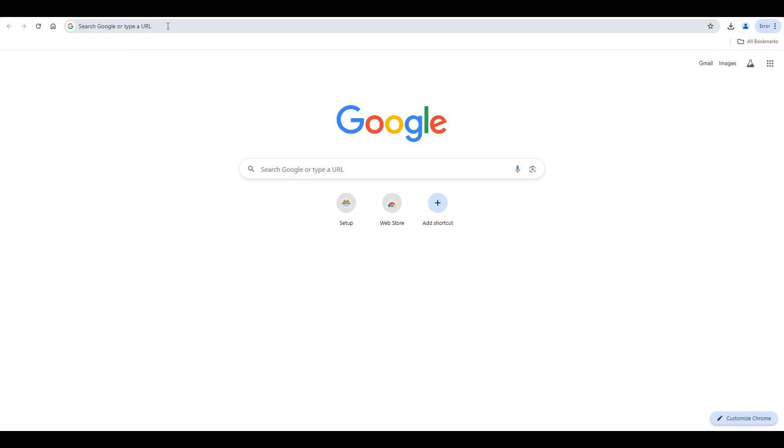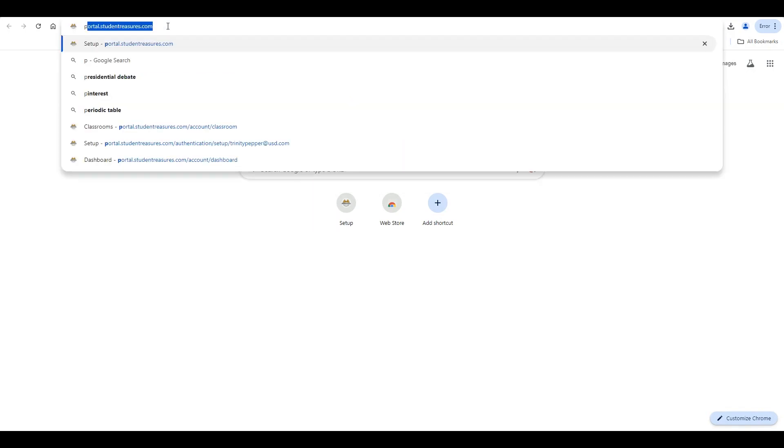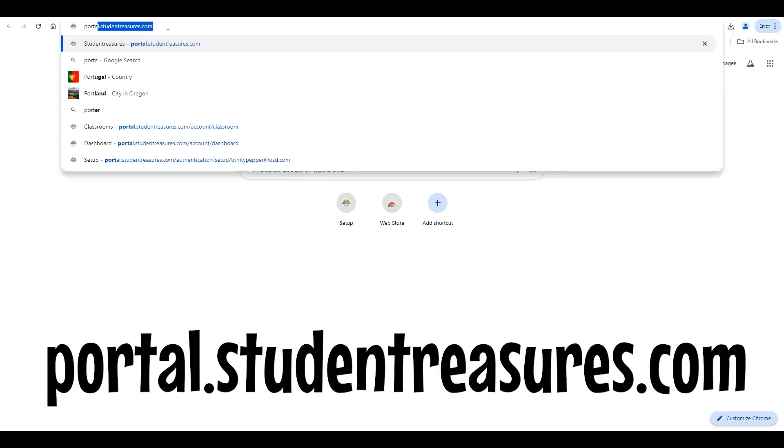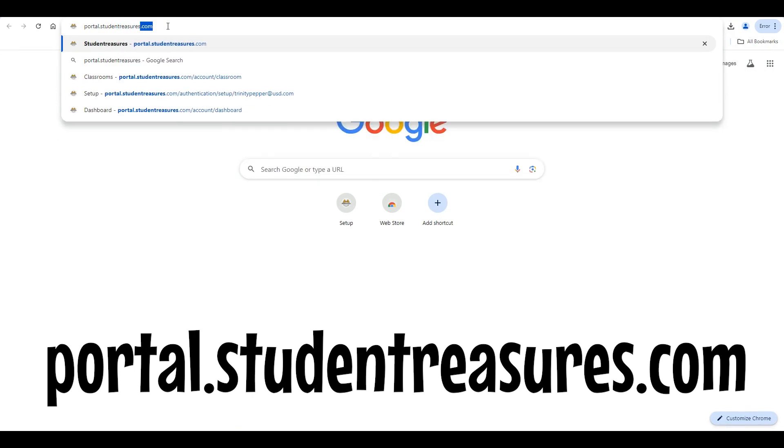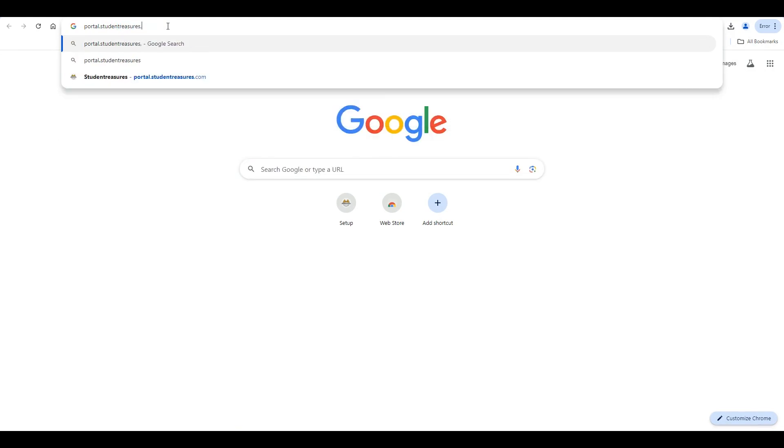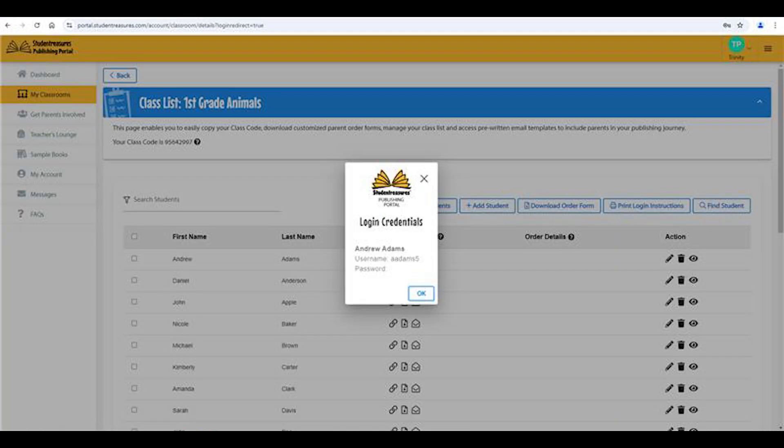Welcome back! To get your students started on creating their pages online, have them go to portal.studenttreasures.com and sign in using the username and password that was generated in your class list.